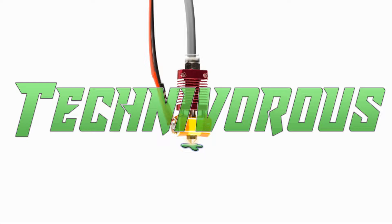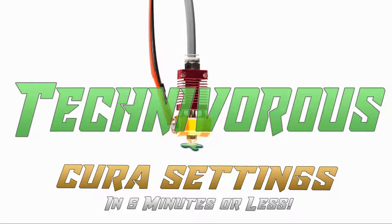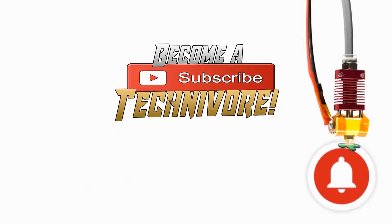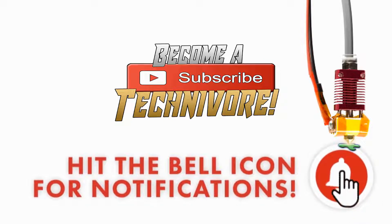Hi folks, Technivorous here. Welcome to my Cura playlist. Before we get started, hit that subscribe button so you can find your way back here. I update often.